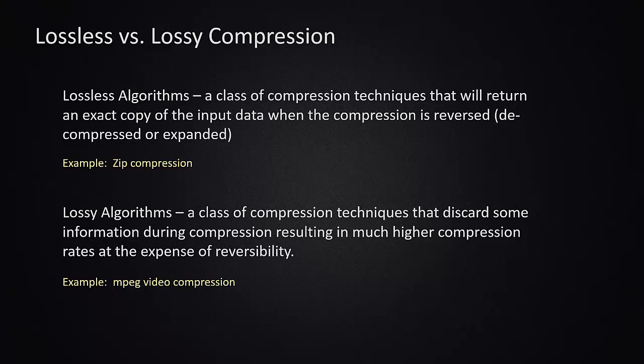Anything where the quality of the experience can be somewhat lessened, but the important stuff is still there. So when you're watching a movie stream, the compression algorithms will remove details in parts of the frames that are visually not important.